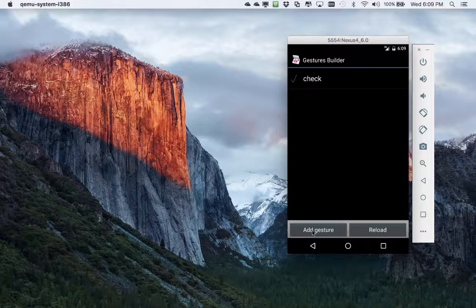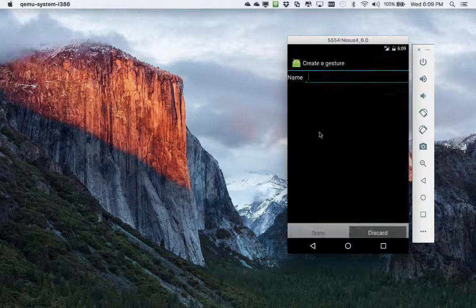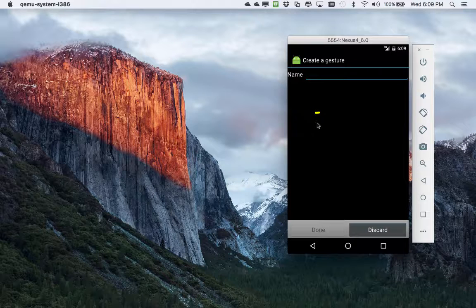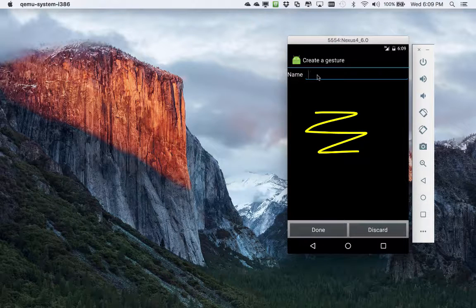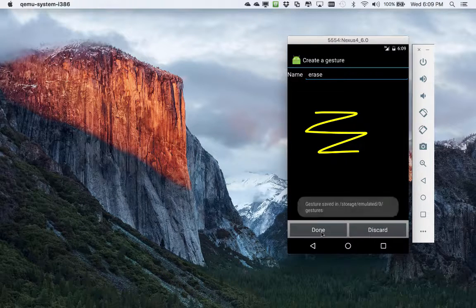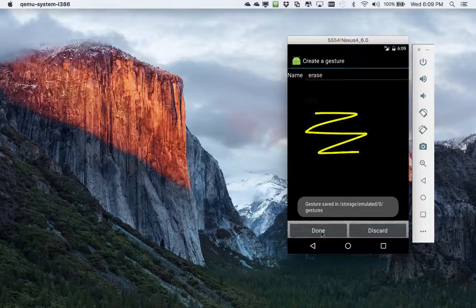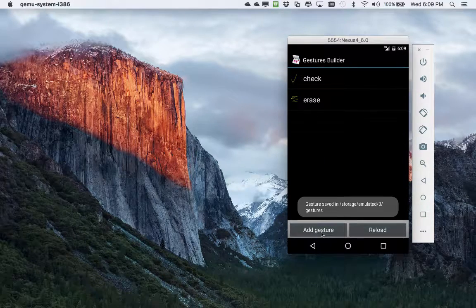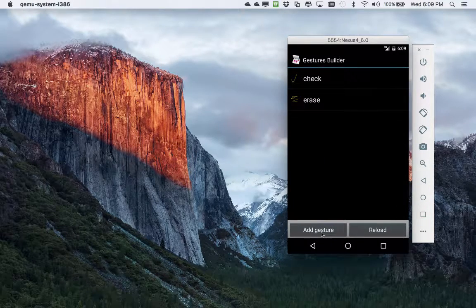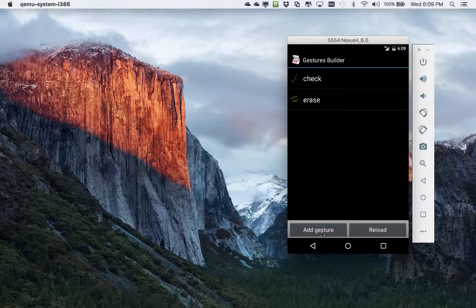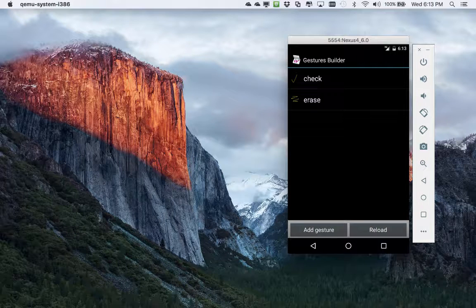I'm going to add a second gesture. This time I'm going to do an erase swipe gesture with a couple strokes back and forth. Watch the lower portion of the screen when I push the done button. It's going to indicate the location where the gesture is saved. In our case it's storage emulated zero gestures. This means that our files are stored on the device.